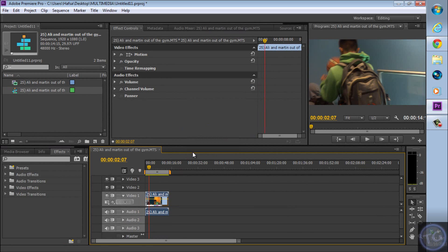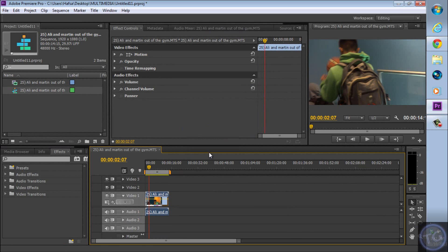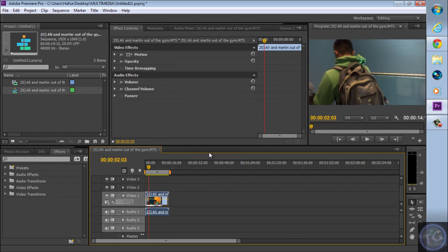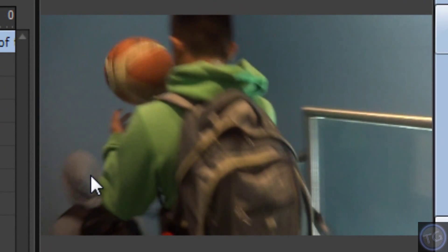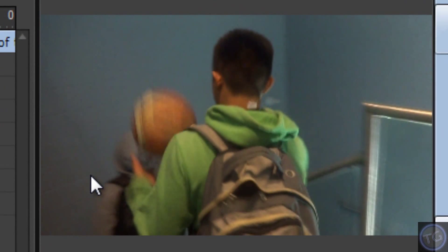So in this case, I just wanna slow down the part where he spins his basketball up in the air. That's the only part I wanna slow down.